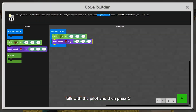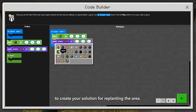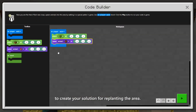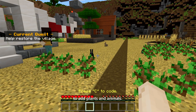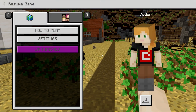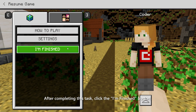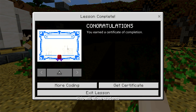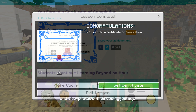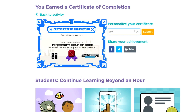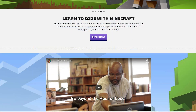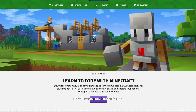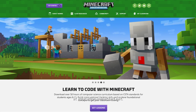Talk with the pilot and then press C to create your solution for replanting the area. Encourage your students to write code to add plants and animals. After completing this task, click the I'm finished button. This will allow students to collect their Hour of Code certificates and view photos of their coding journey. Go beyond the Hour of Code with Minecraft Education Edition at education.minecraft.net.